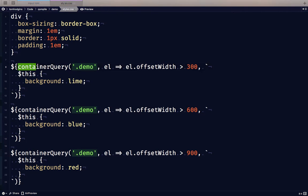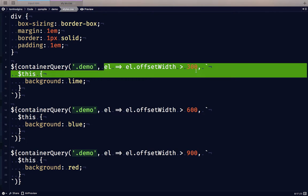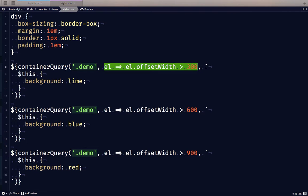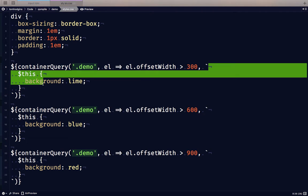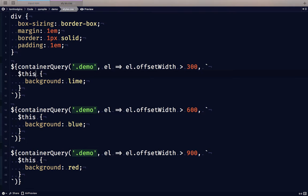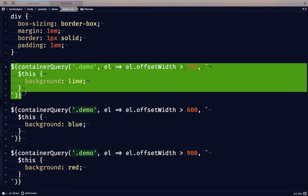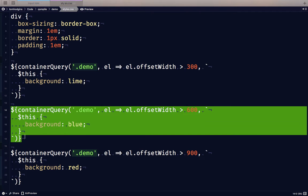This is calling a container query function. The three arguments we've supplied to the function are a CSS selector list, a JavaScript test, and a contained stylesheet. In the stylesheet we are using a placeholder called "this" which will represent each matching demo element that passes the test. So we have three container queries written here for these elements.